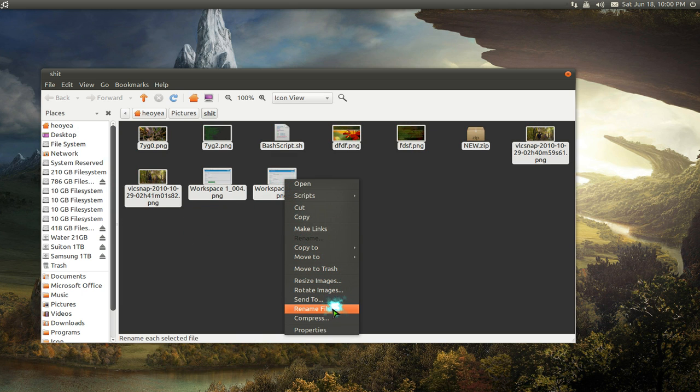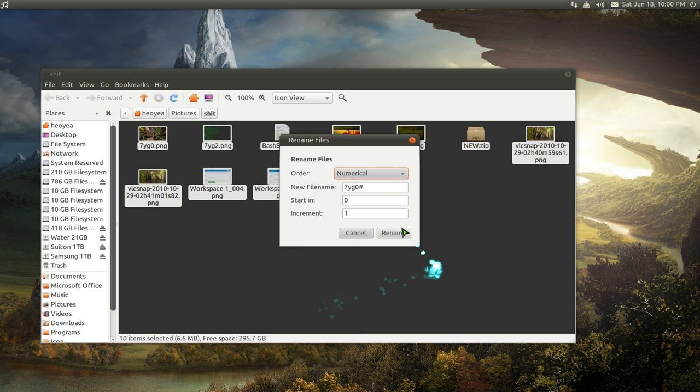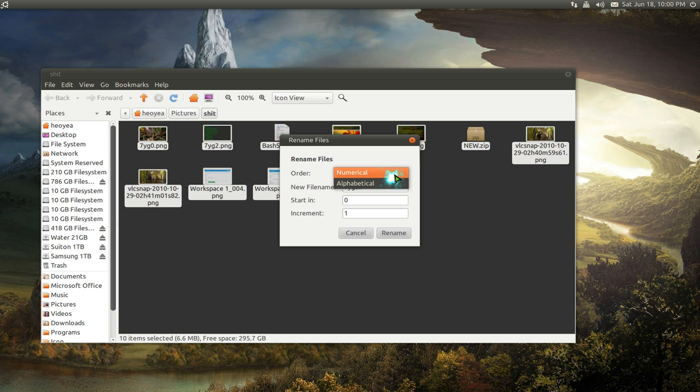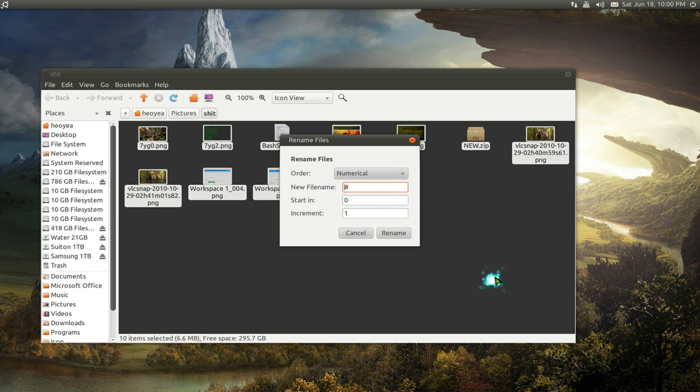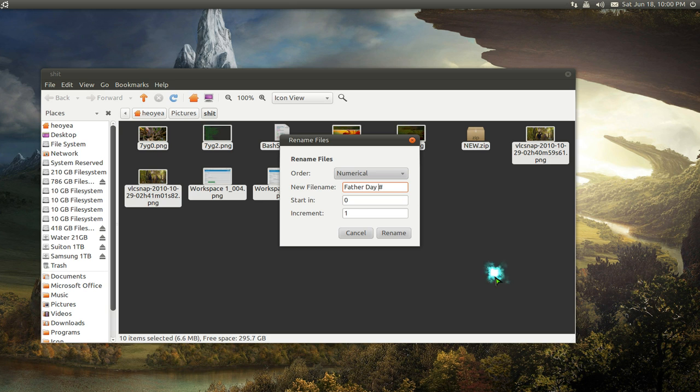...and go to rename files. Here they have different things you can do, either by numbers or alphabet. Usually people use the numbers. Here all you got to do is type in the name that you want. We'll call it Father's Day.